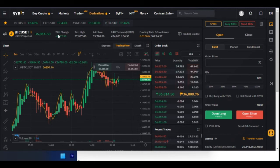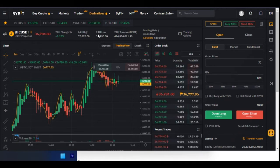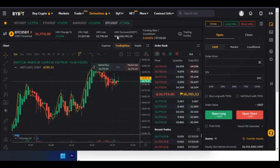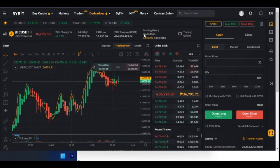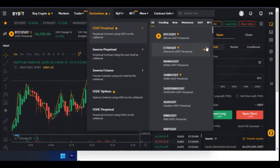You see the price, the 24-hour change, the all-time high in the past 24 hours, the low in the past 24 hours, and the turnover in USDT. As you can see, the turnover in the last 24 hours is over 474 million USDT.